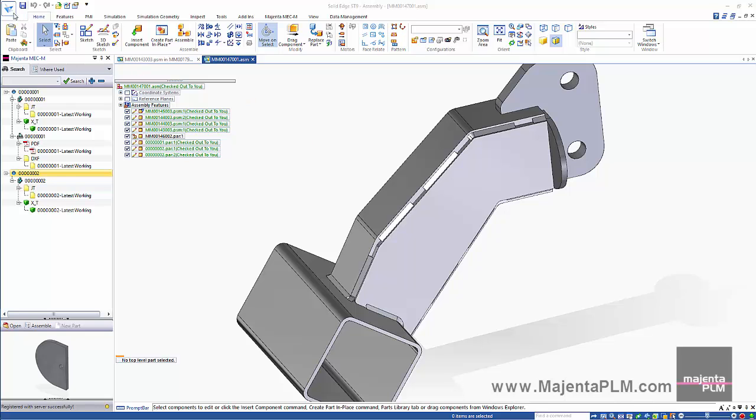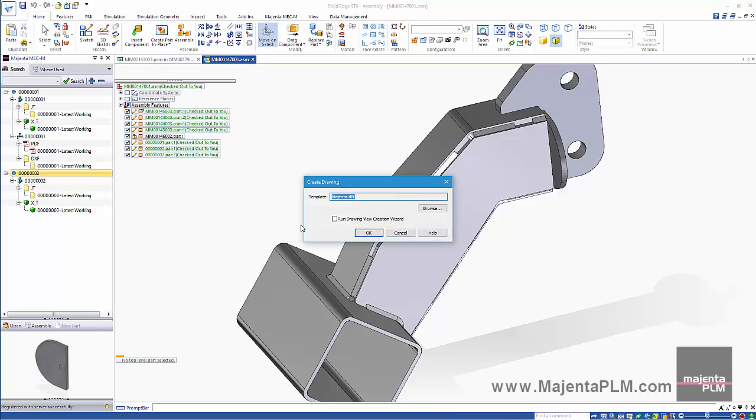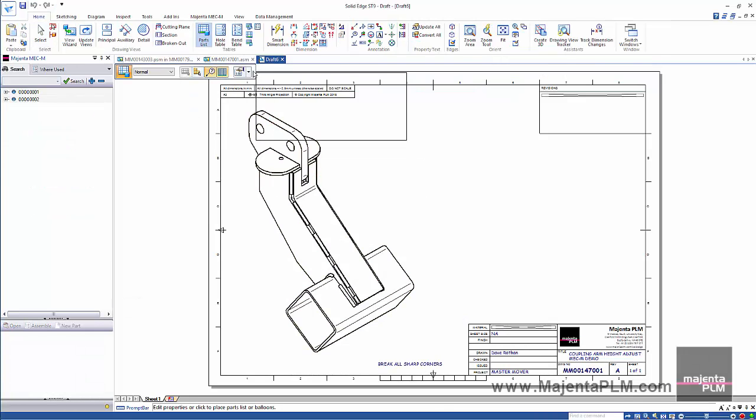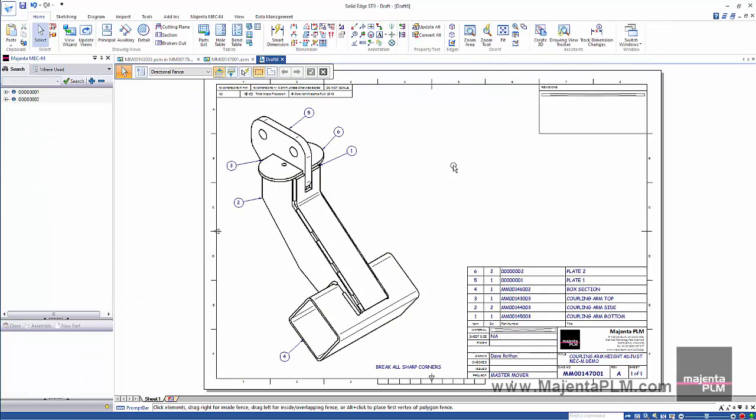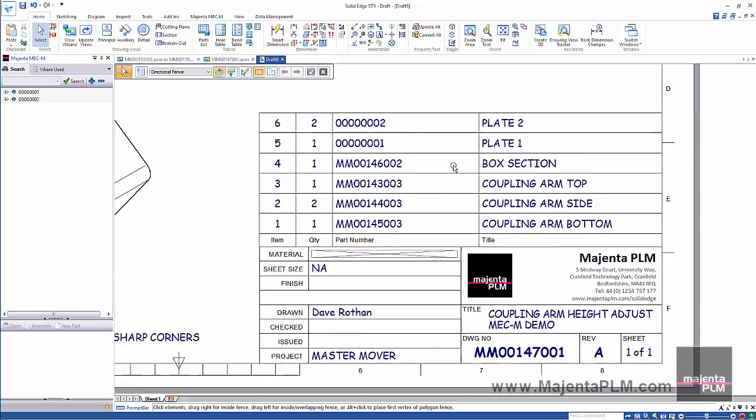We'll create a drawing of the assembly. Once again the BOM and title block are automatically updated to show our model properties when registered.